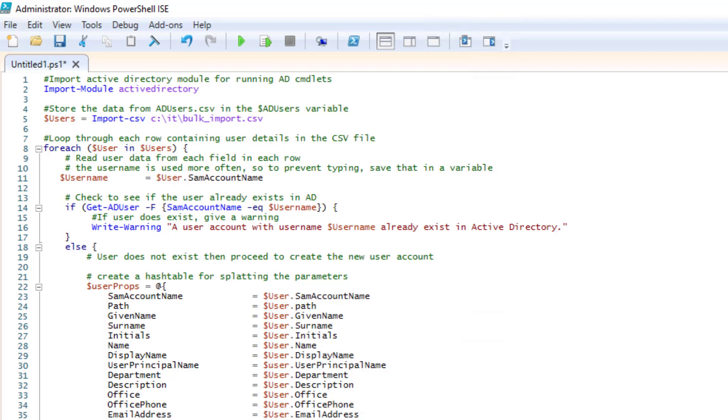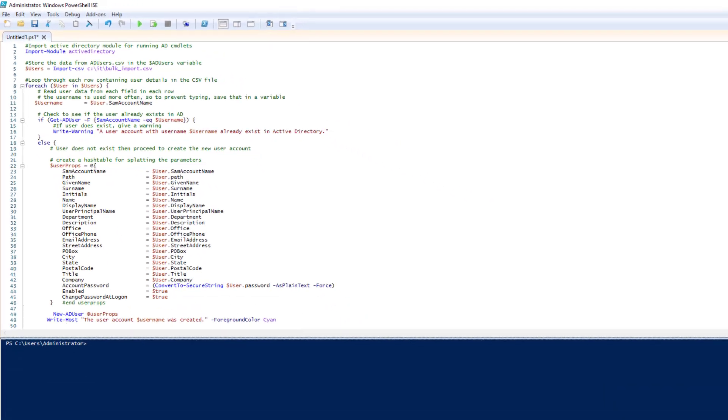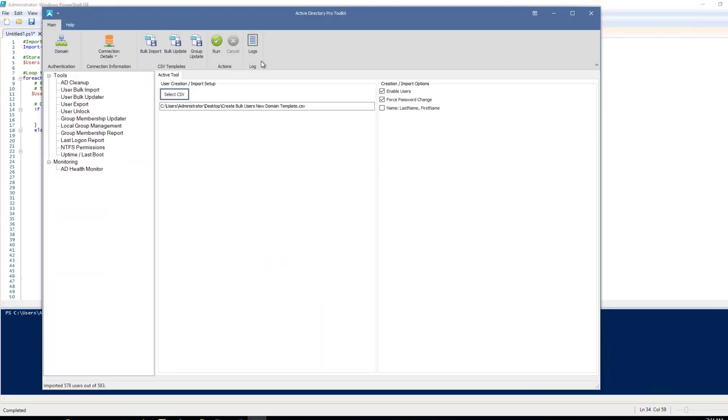In this video I'm going to show you how to bulk import Active Directory accounts using PowerShell and then I'm going to show you a different method using this GUI tool, a bulk import tool that's part of the Active Directory Pro toolkit. And this is a great alternative if you don't want to mess with PowerShell or you want to do more advanced imports.